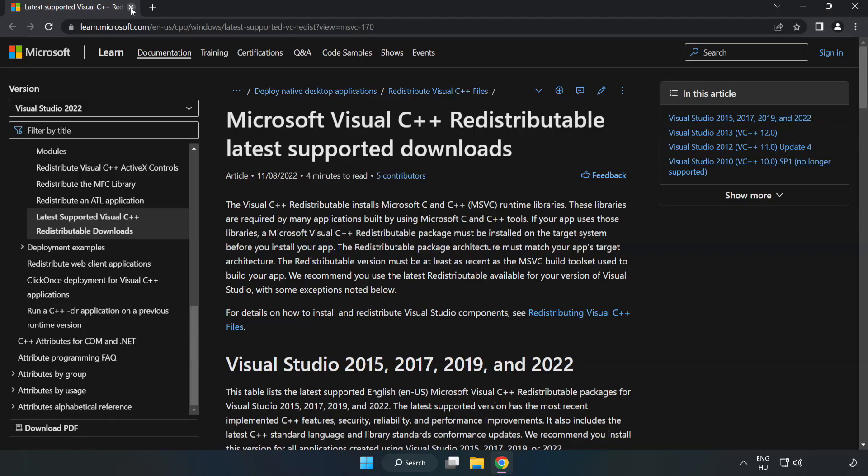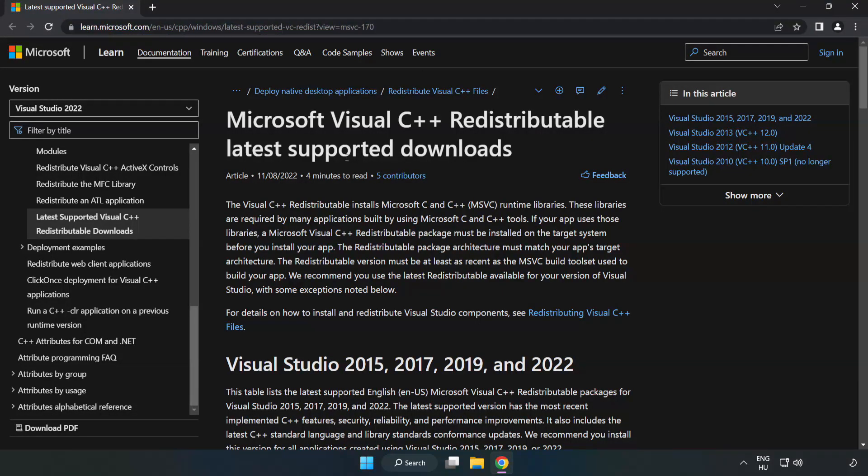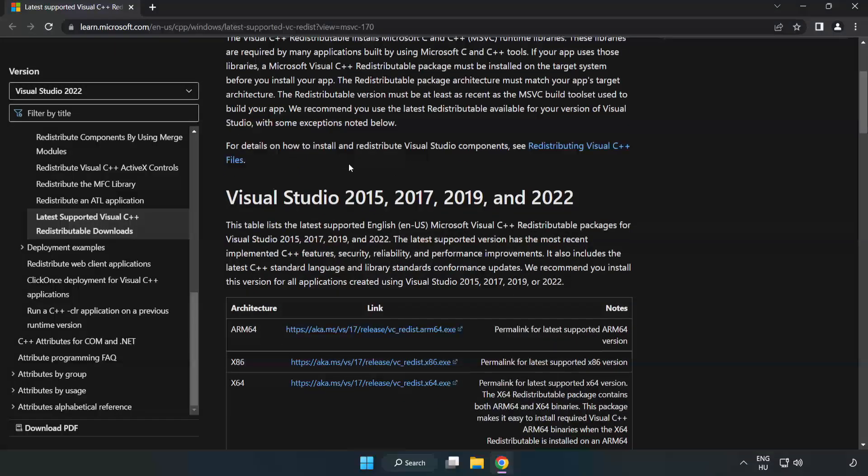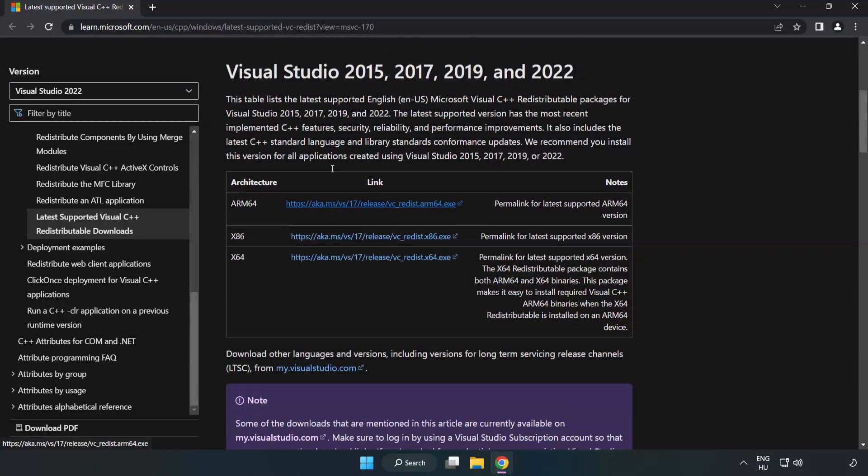Close DirectX website. Go to the website, link in the description. Download 3 files.